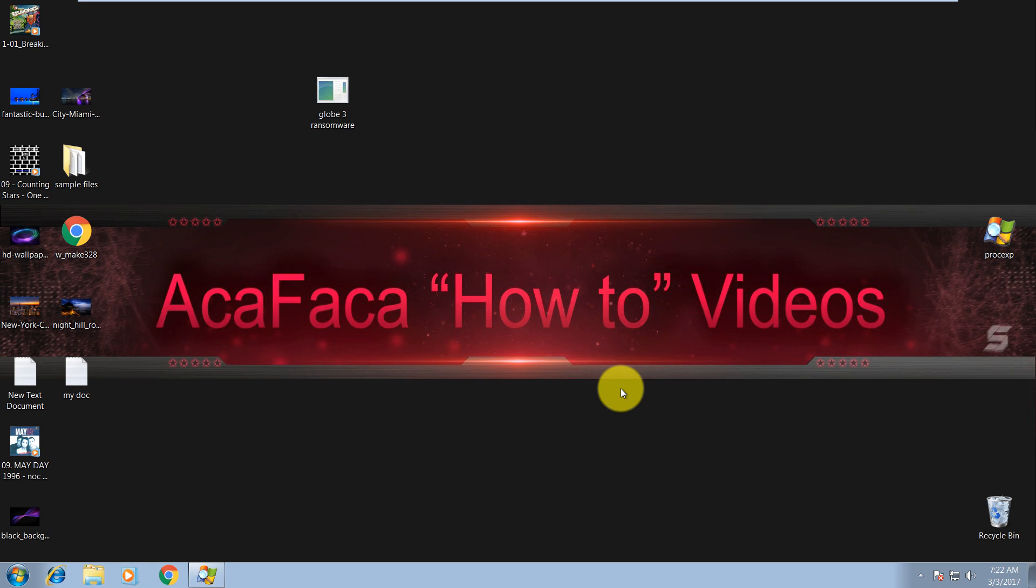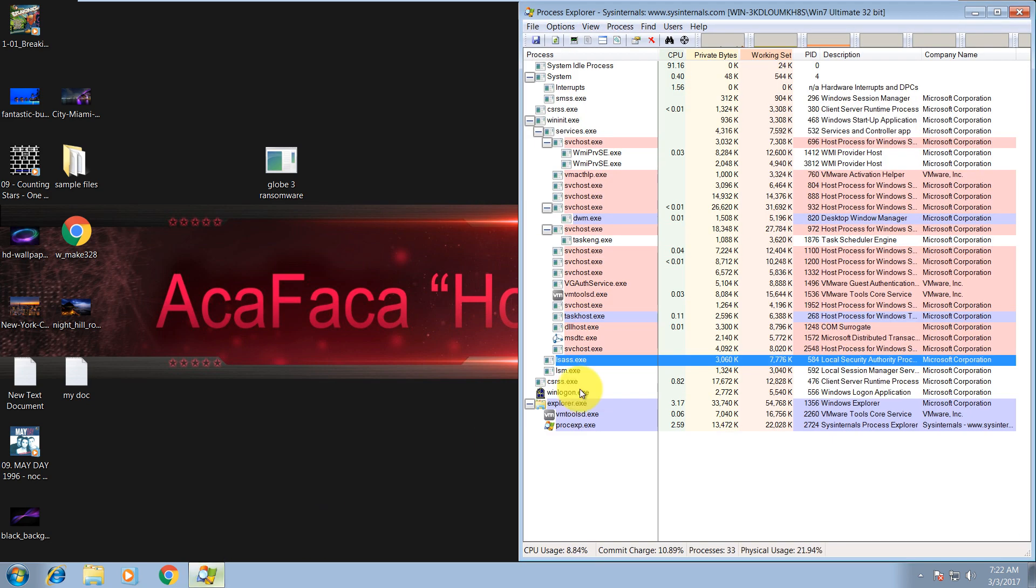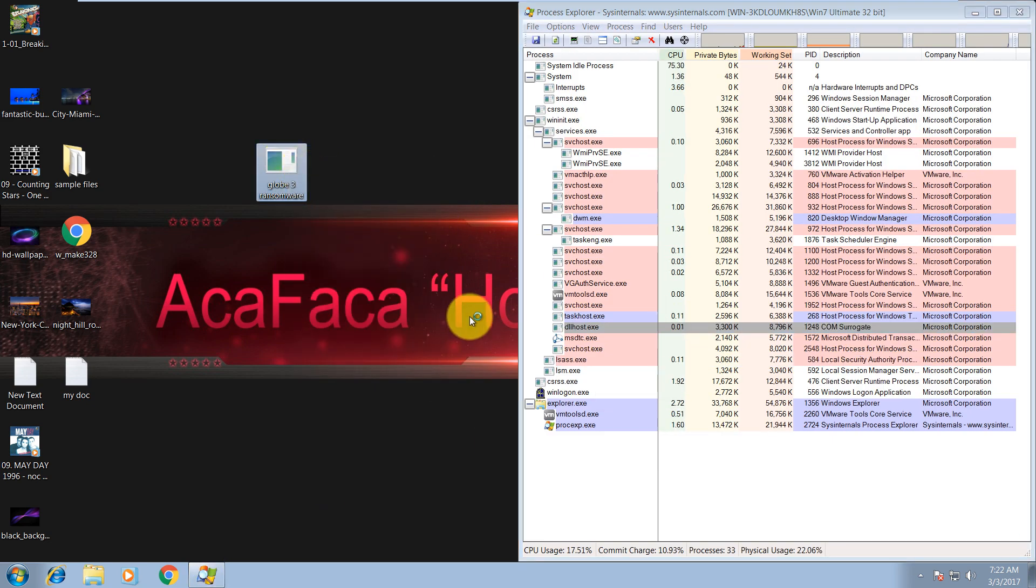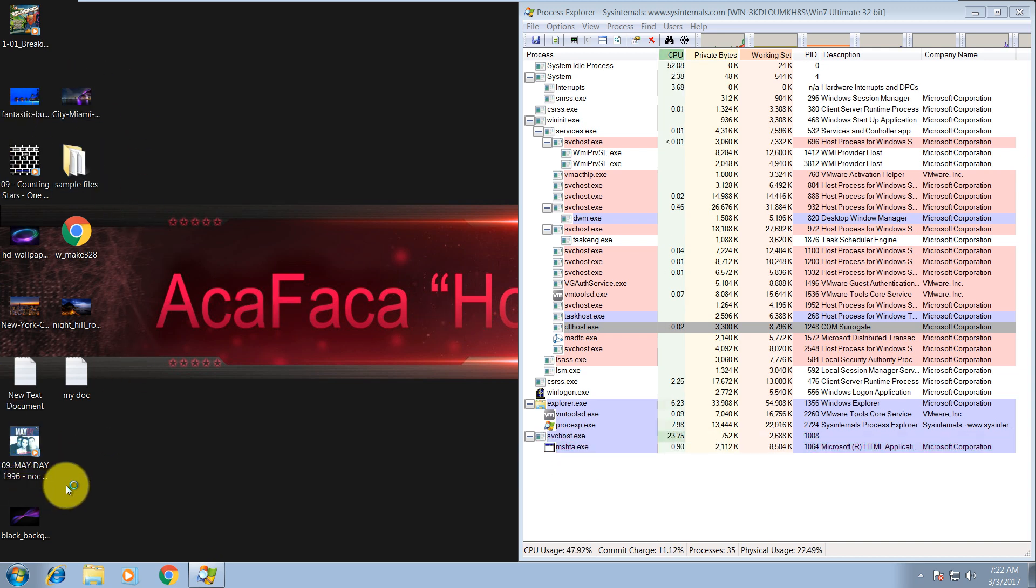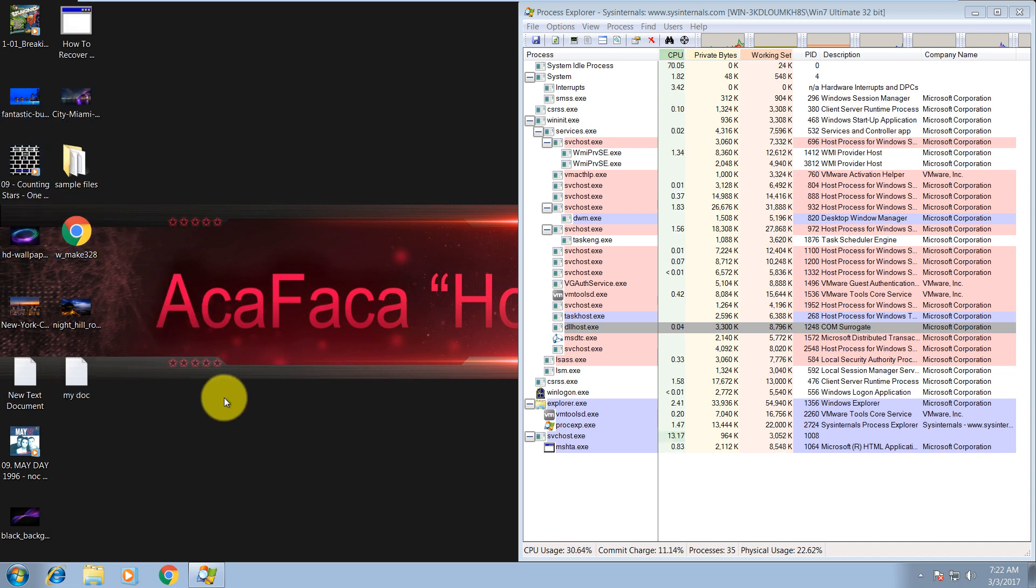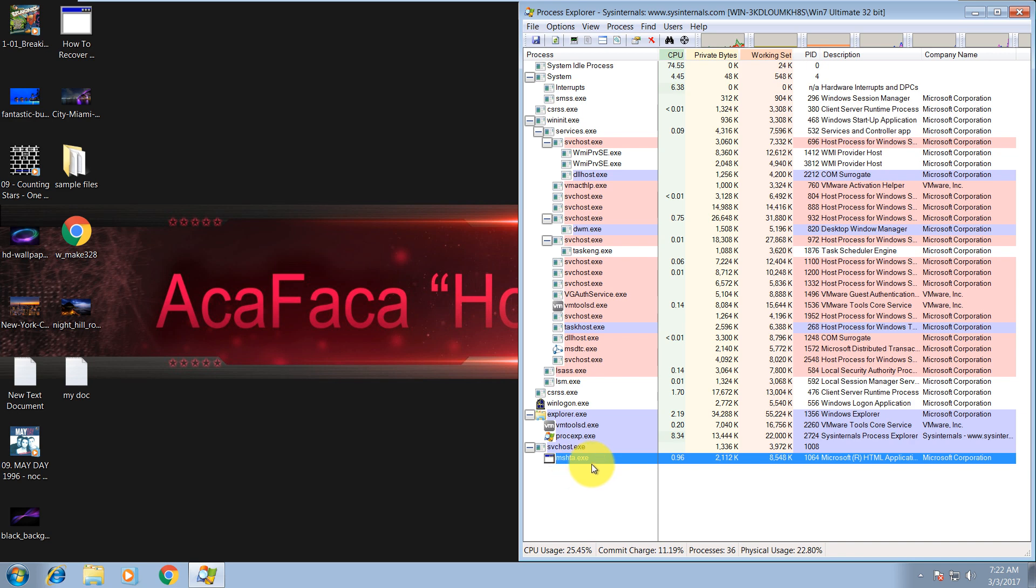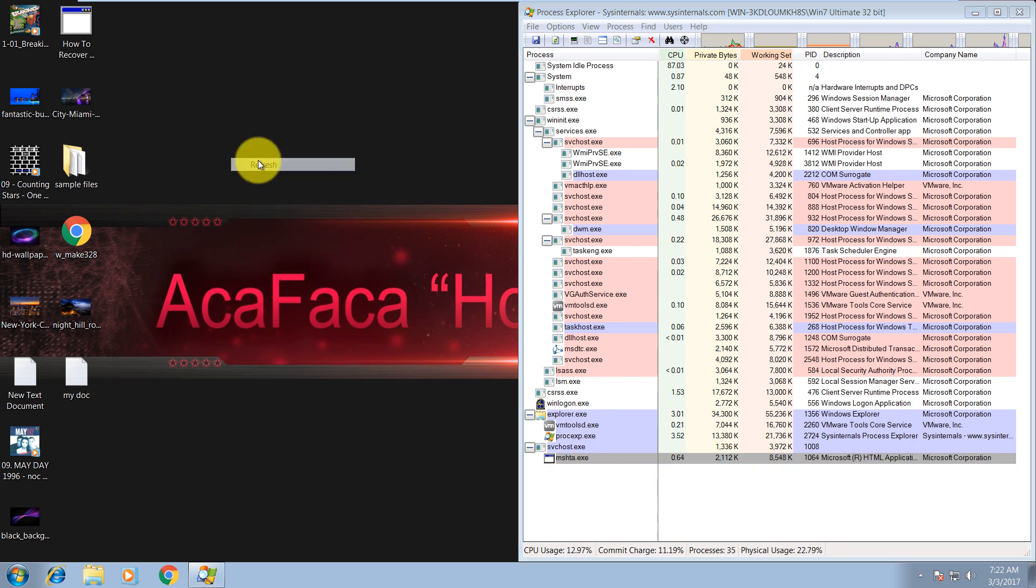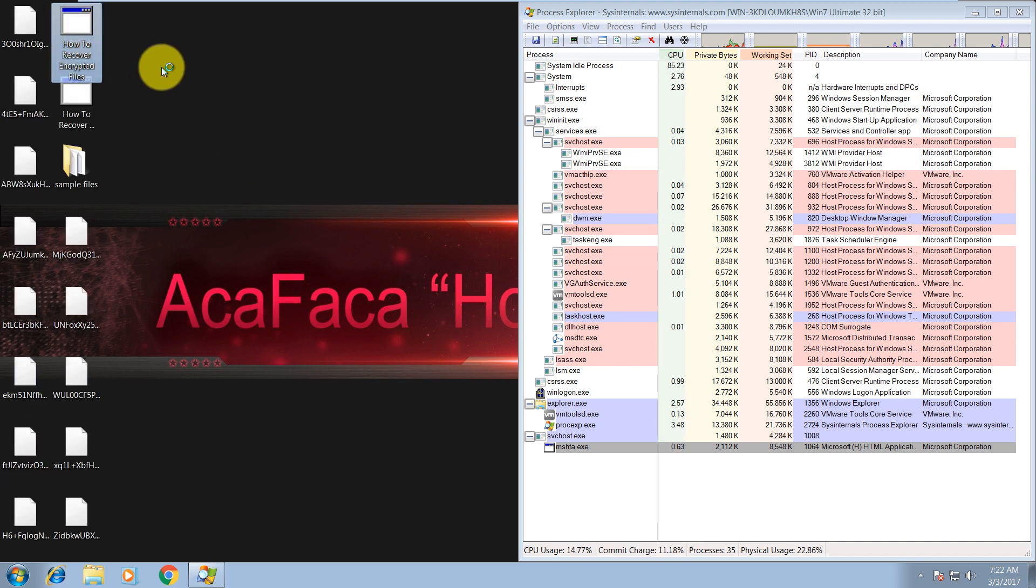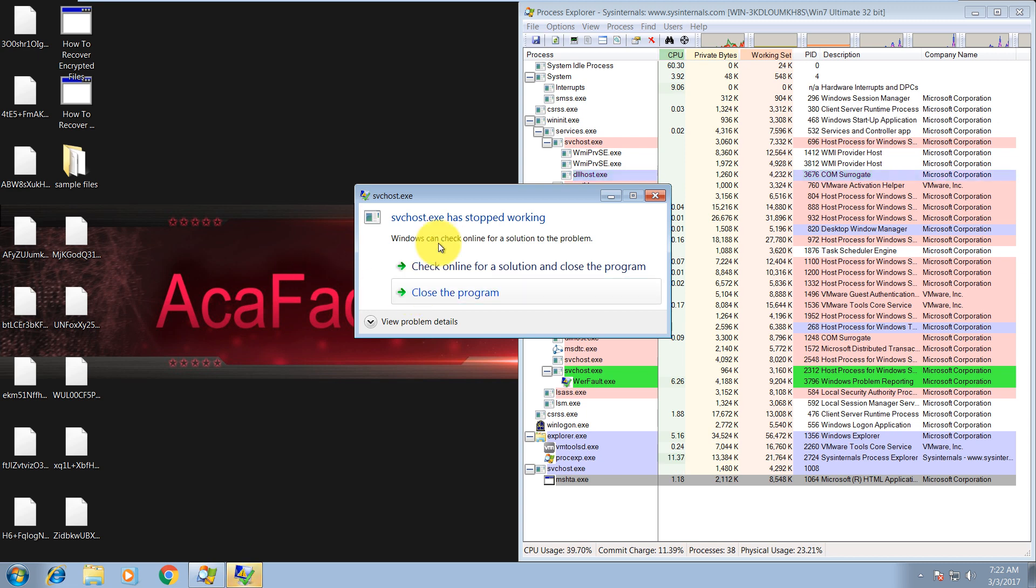So this is the sample file, and let's run it to see what will happen. Over here are my sample files: photos, music, documents. There it is, and the malicious process, as you can see. Let's wait for a couple more seconds.